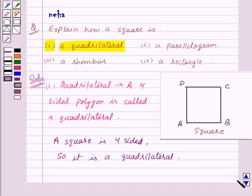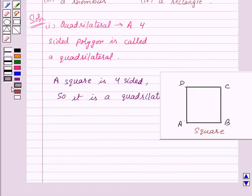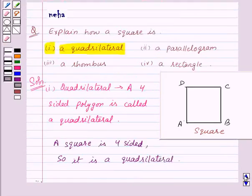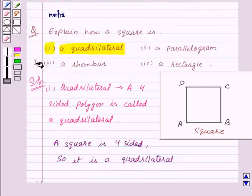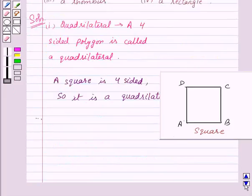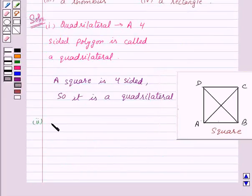Now let's see the solution for part two. Here we need to show that a square is a parallelogram. Let's recall what is a parallelogram.